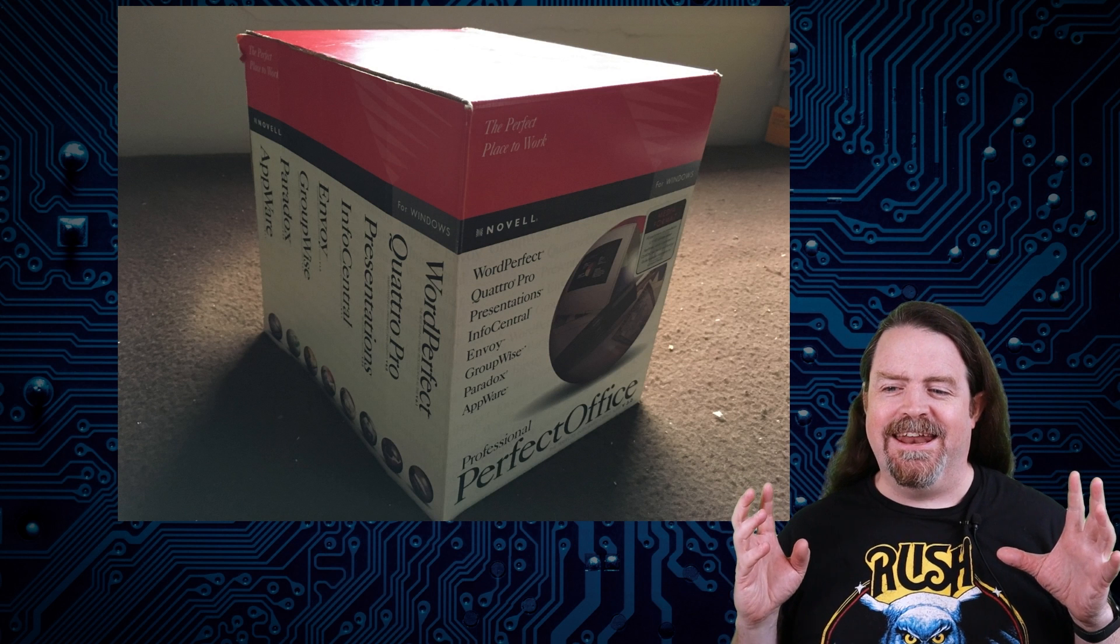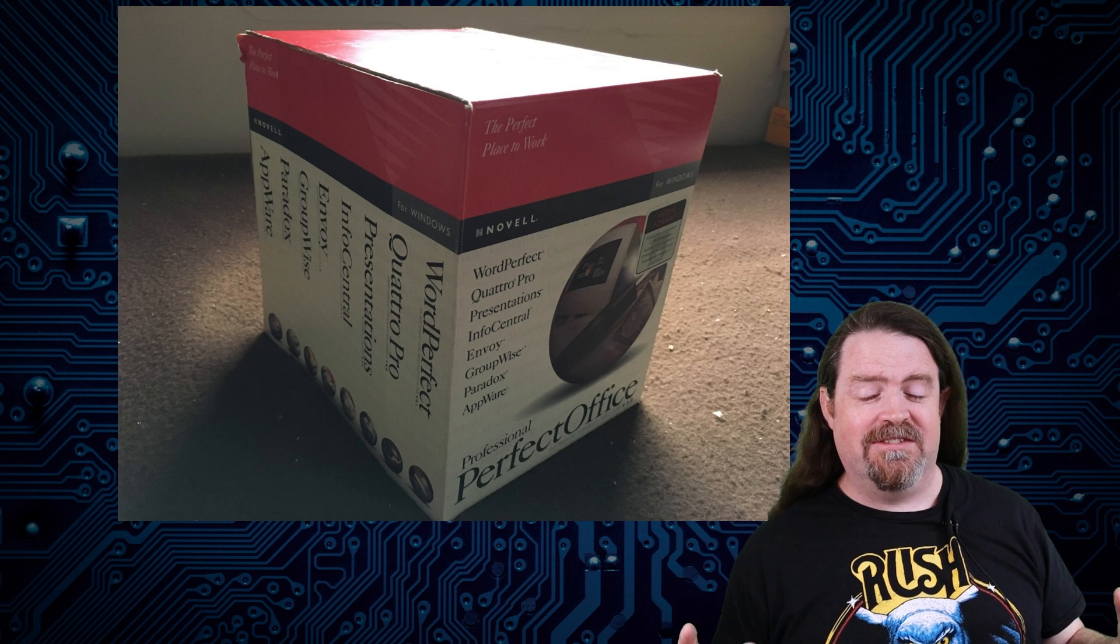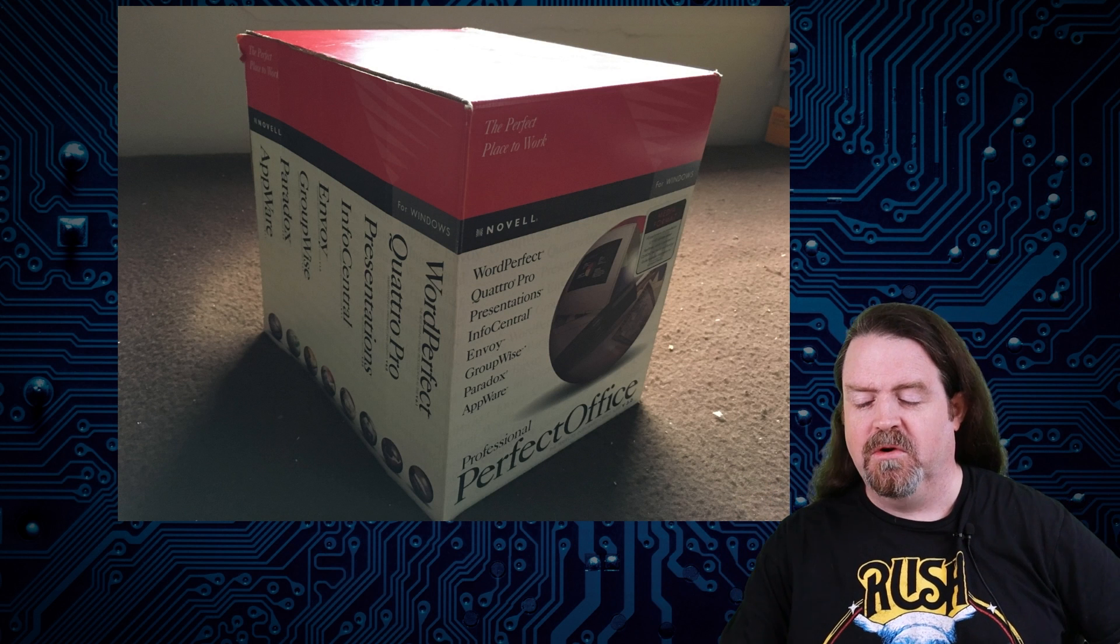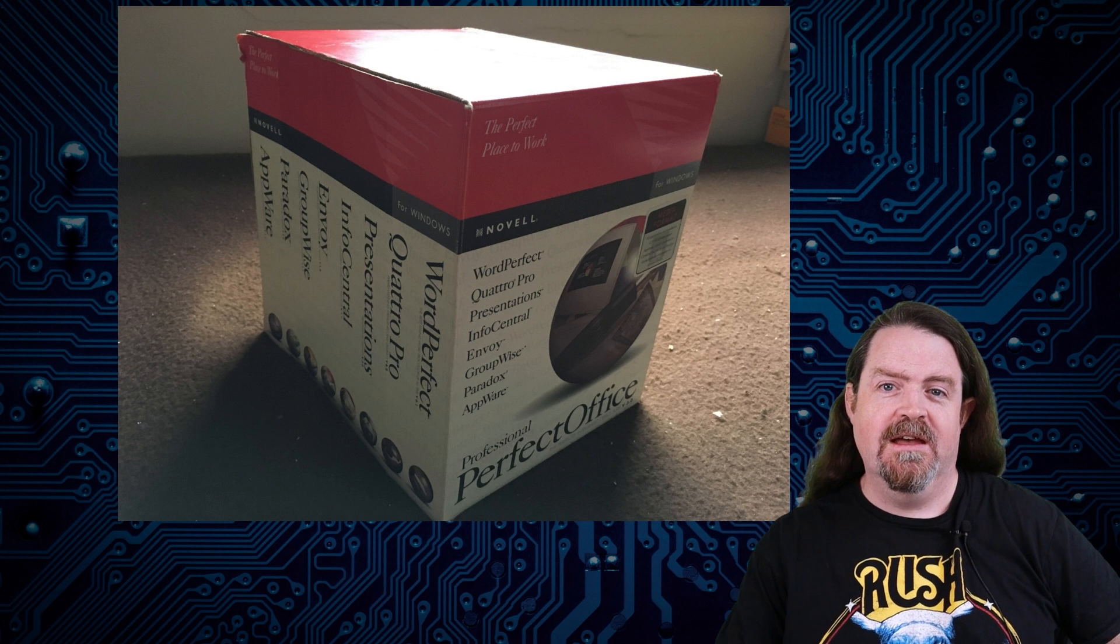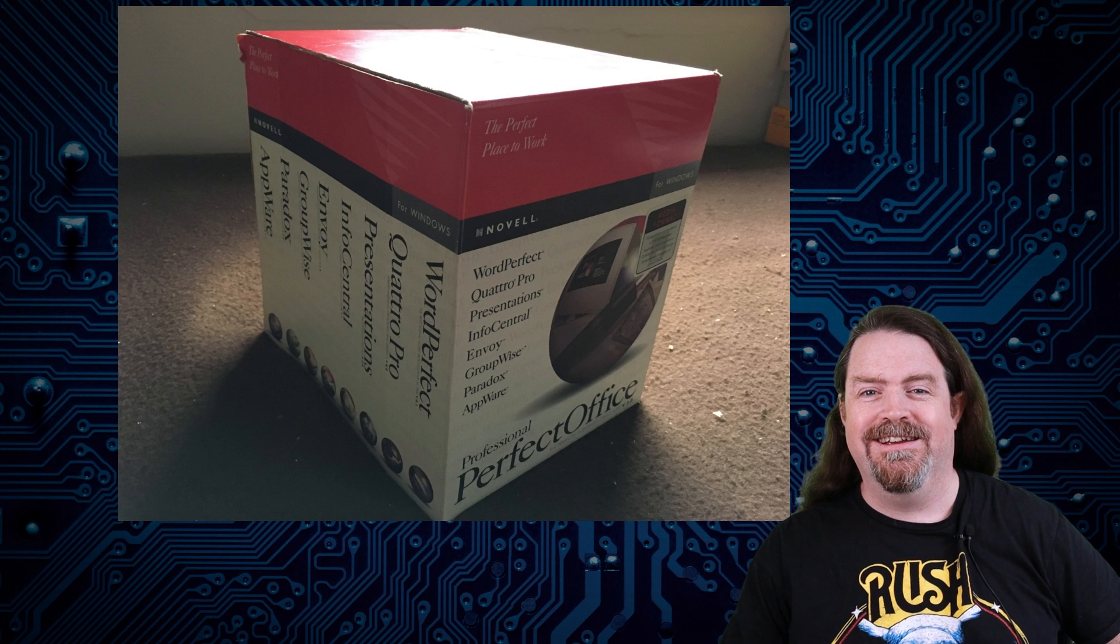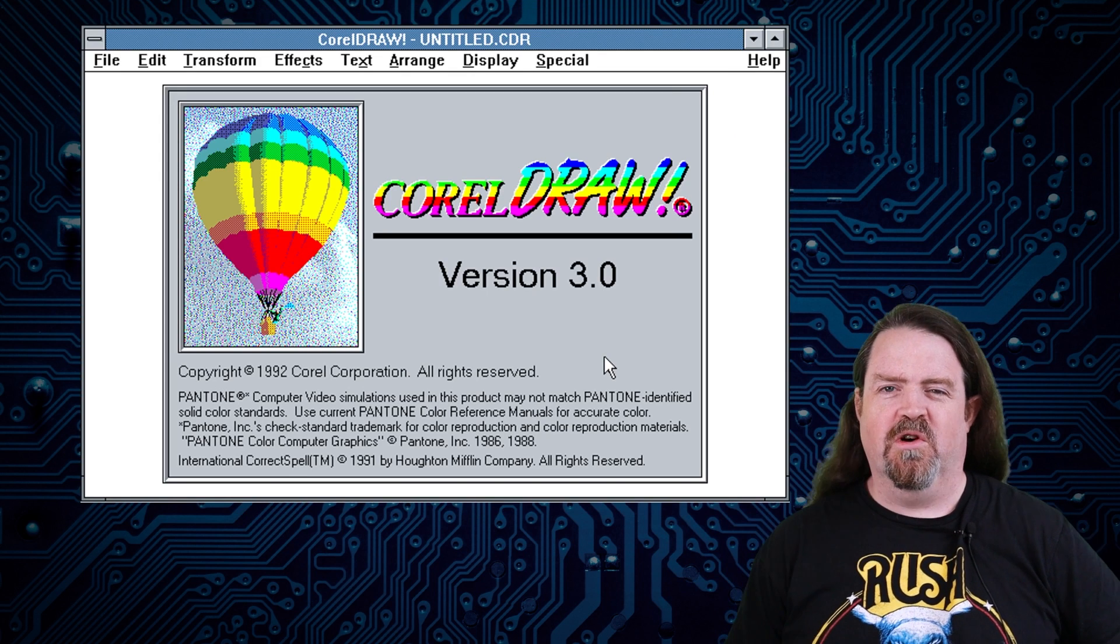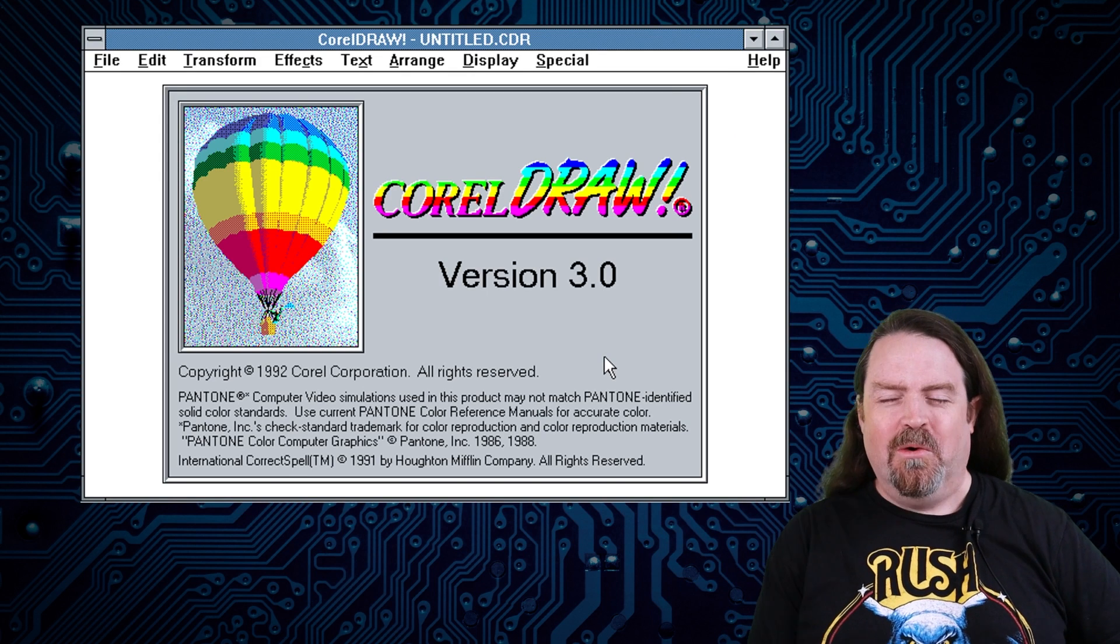And then what it was missing, what was kind of conspicuously absent from this, was graphics. Because the state-of-the-art in the 90s on Windows was CorelDRAW. And CorelDRAW was awesome.